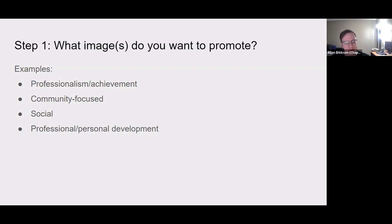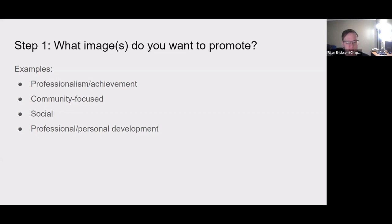Some examples of what kind of image you might go for: it might be something focused on professional achievement, or something more community focused with a lot of community service. It could be very social focused, mixing up Tau Bates and getting them to socialize with each other. Or it could be on professional and personal development of its members. There are all sorts of different images that you could promote.